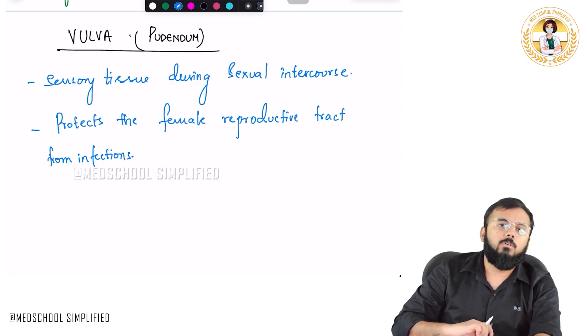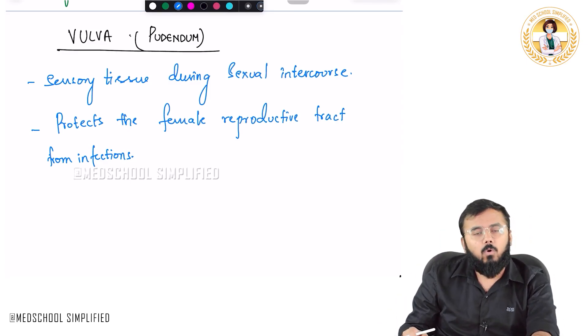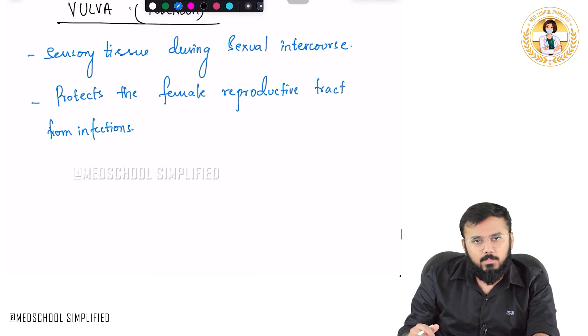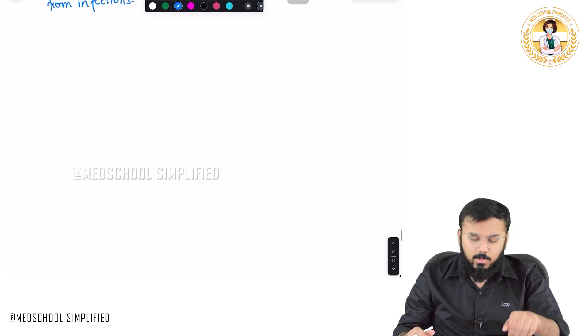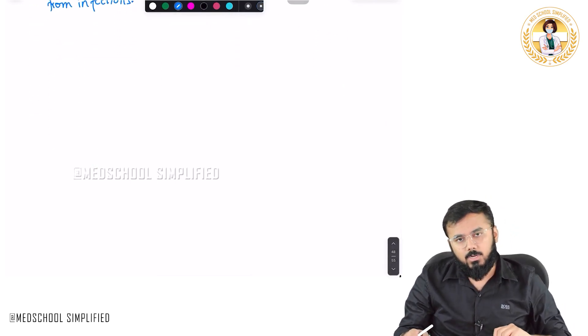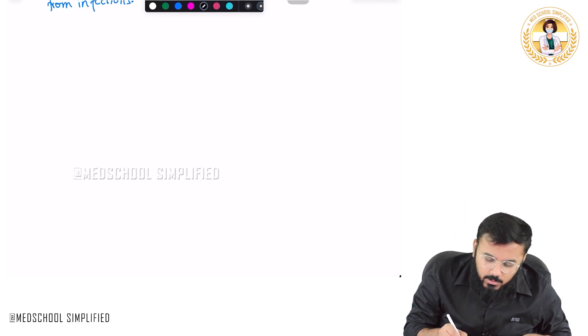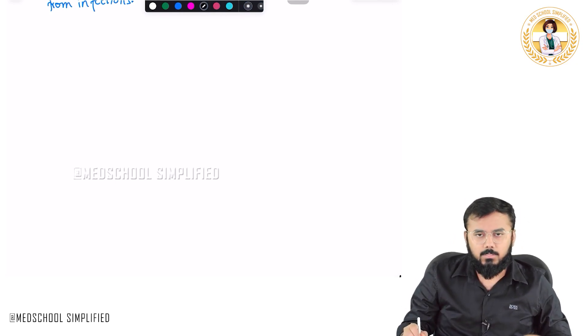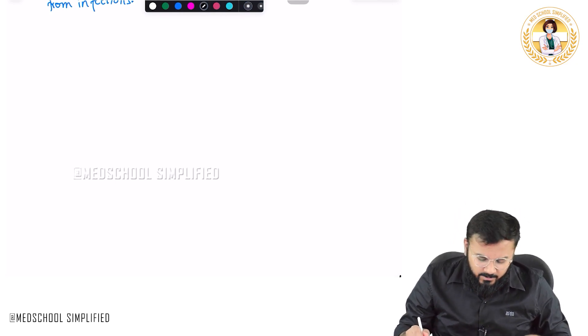Now what we shall do is look at what are the structures that are located within the vulva. Before we look at these structures, let me draw these structures over here so that it would be easy for you to understand.